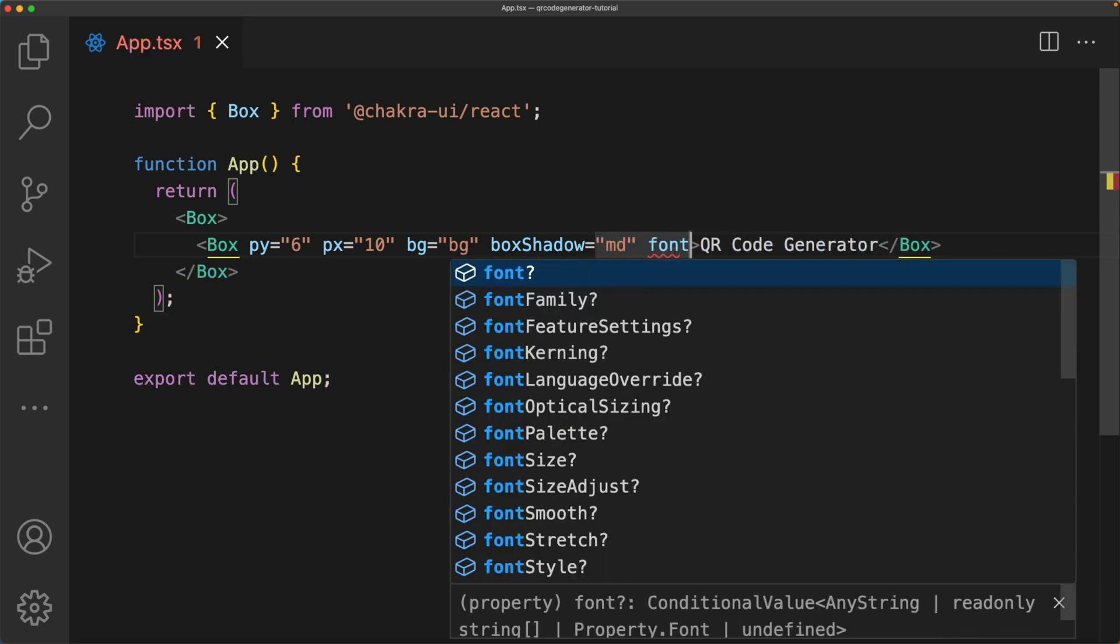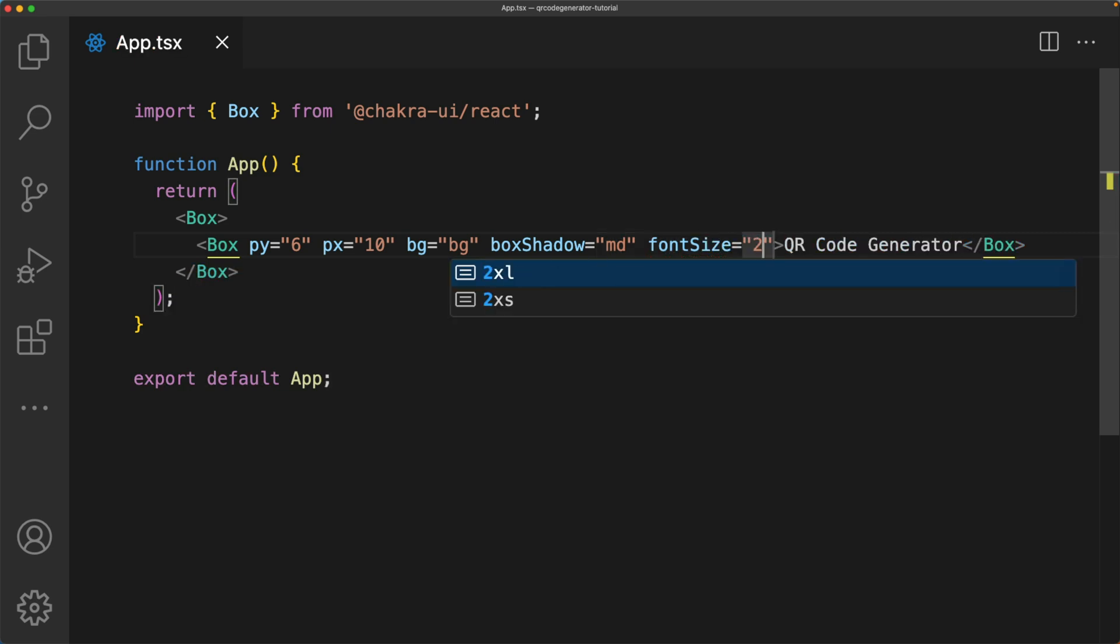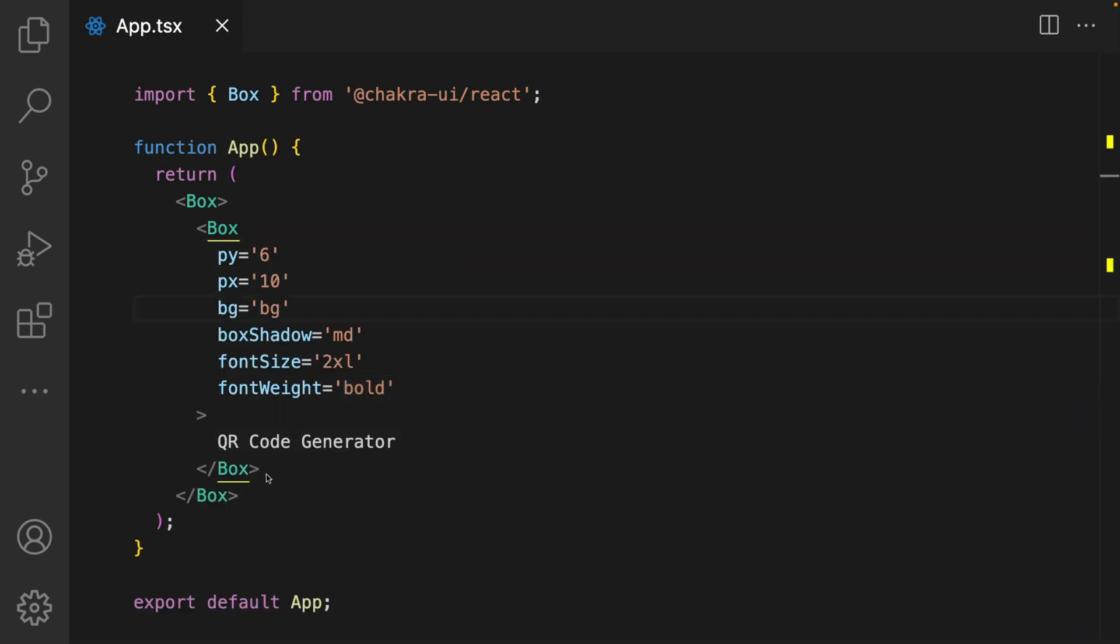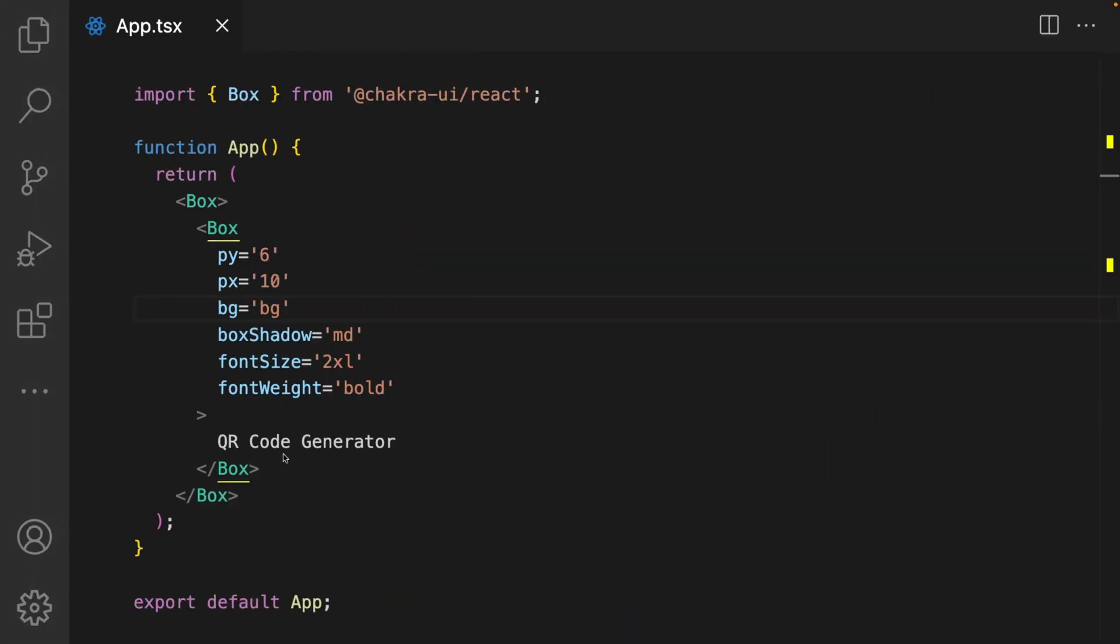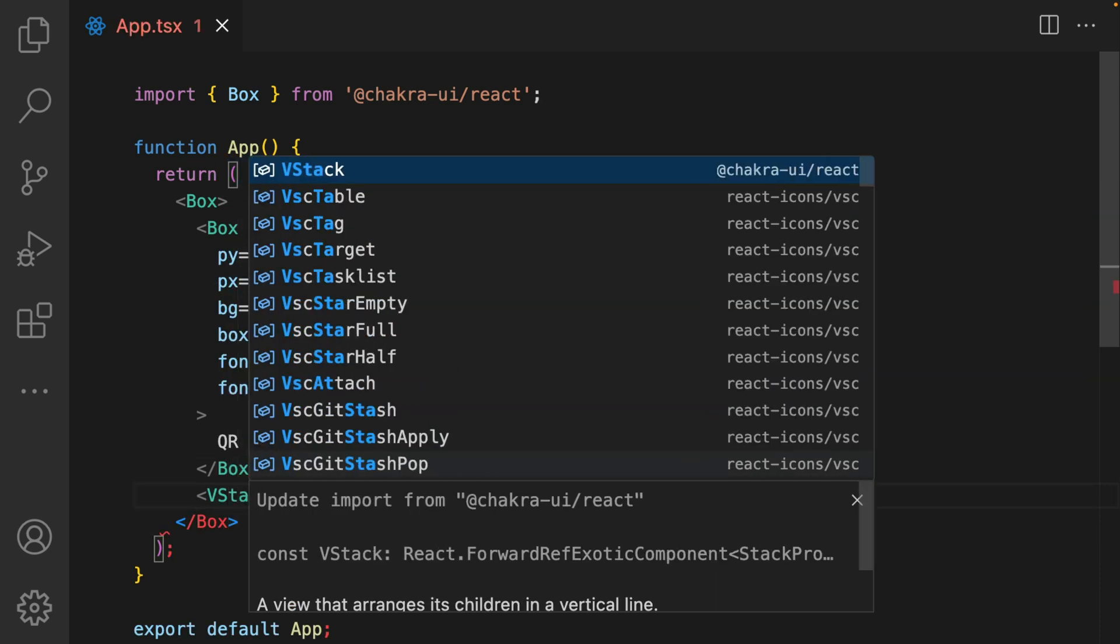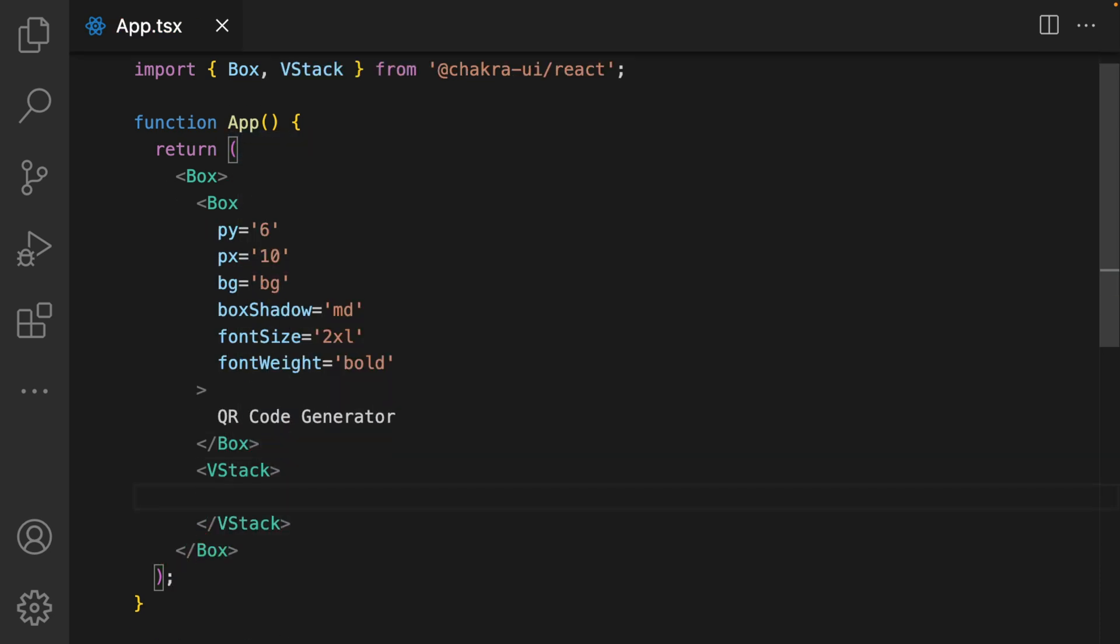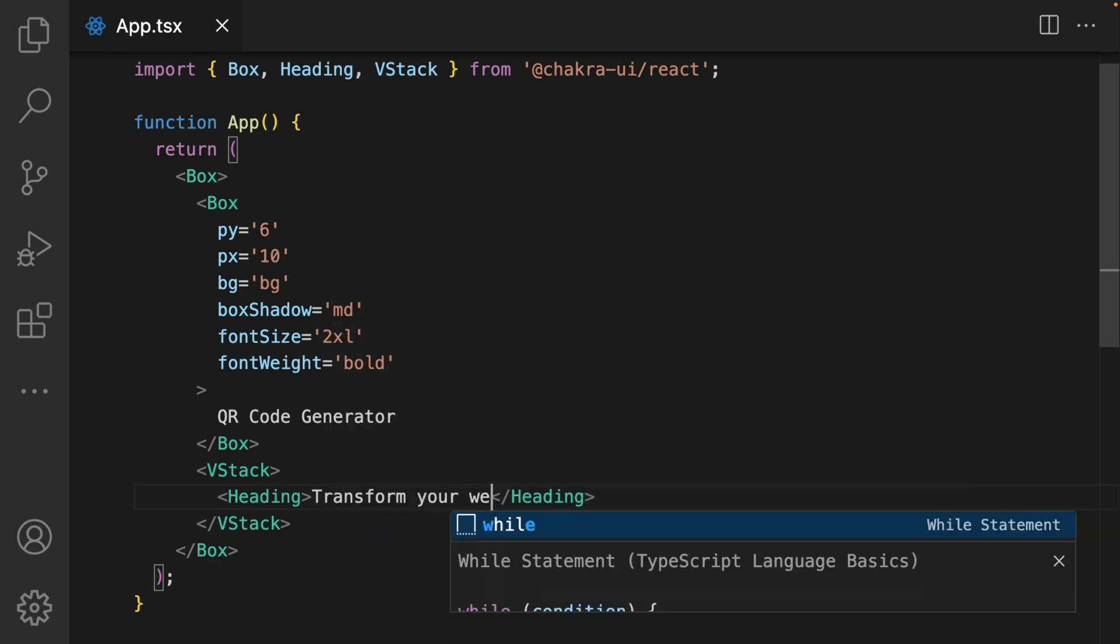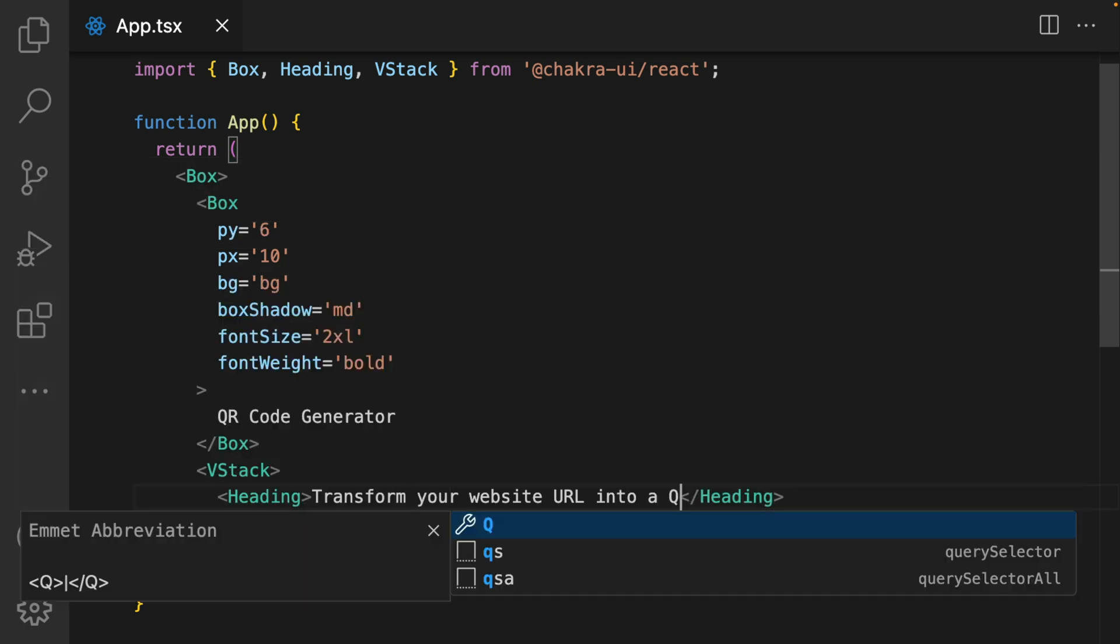Add in a font size of 2xl and a font weight of bold. We have our QR code nav created. The next step is to add in the heading and the text. I'm going to use a VStack component because I'm going to stack the heading and the text vertically. I add in the heading component from Chakra.